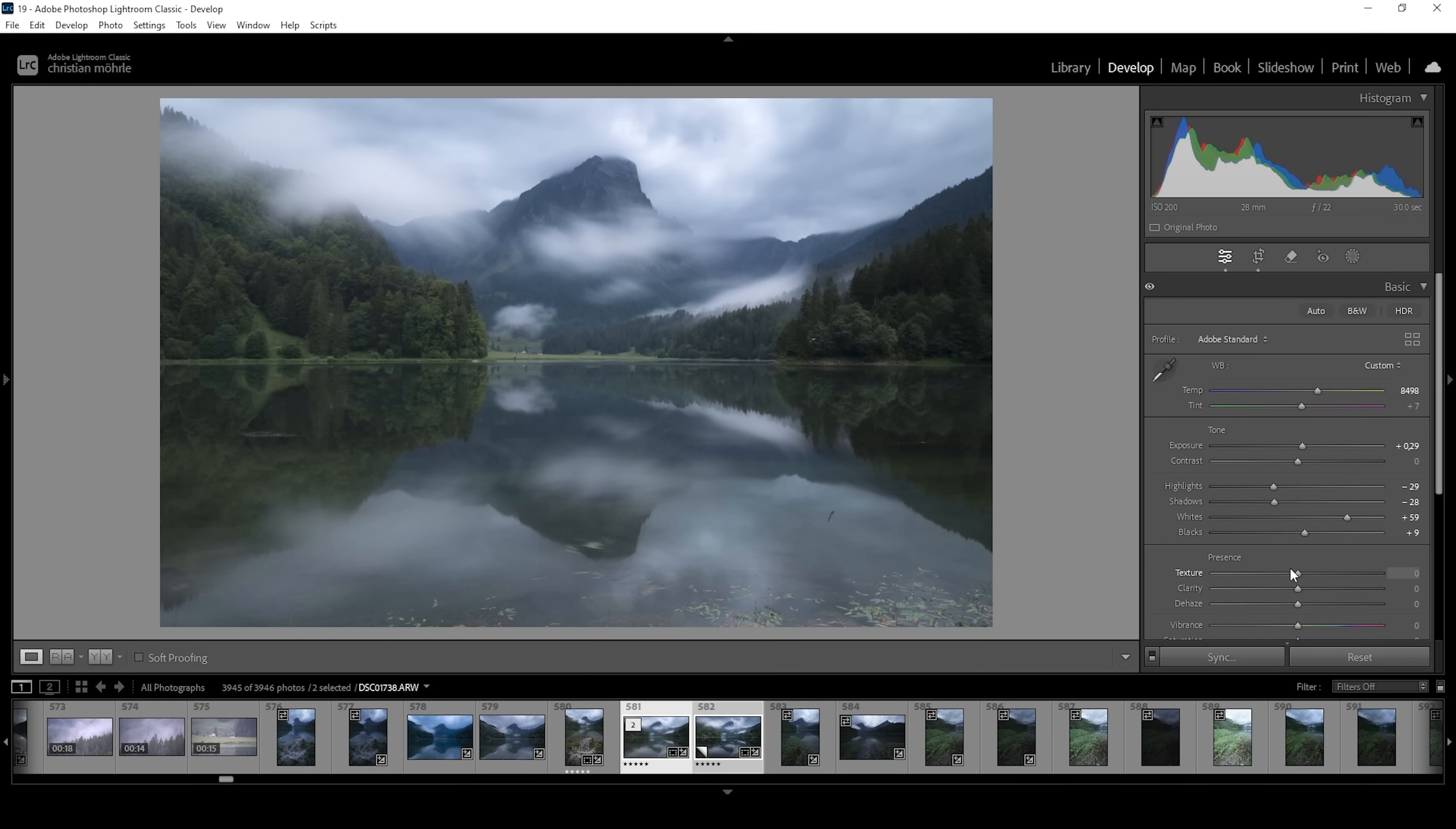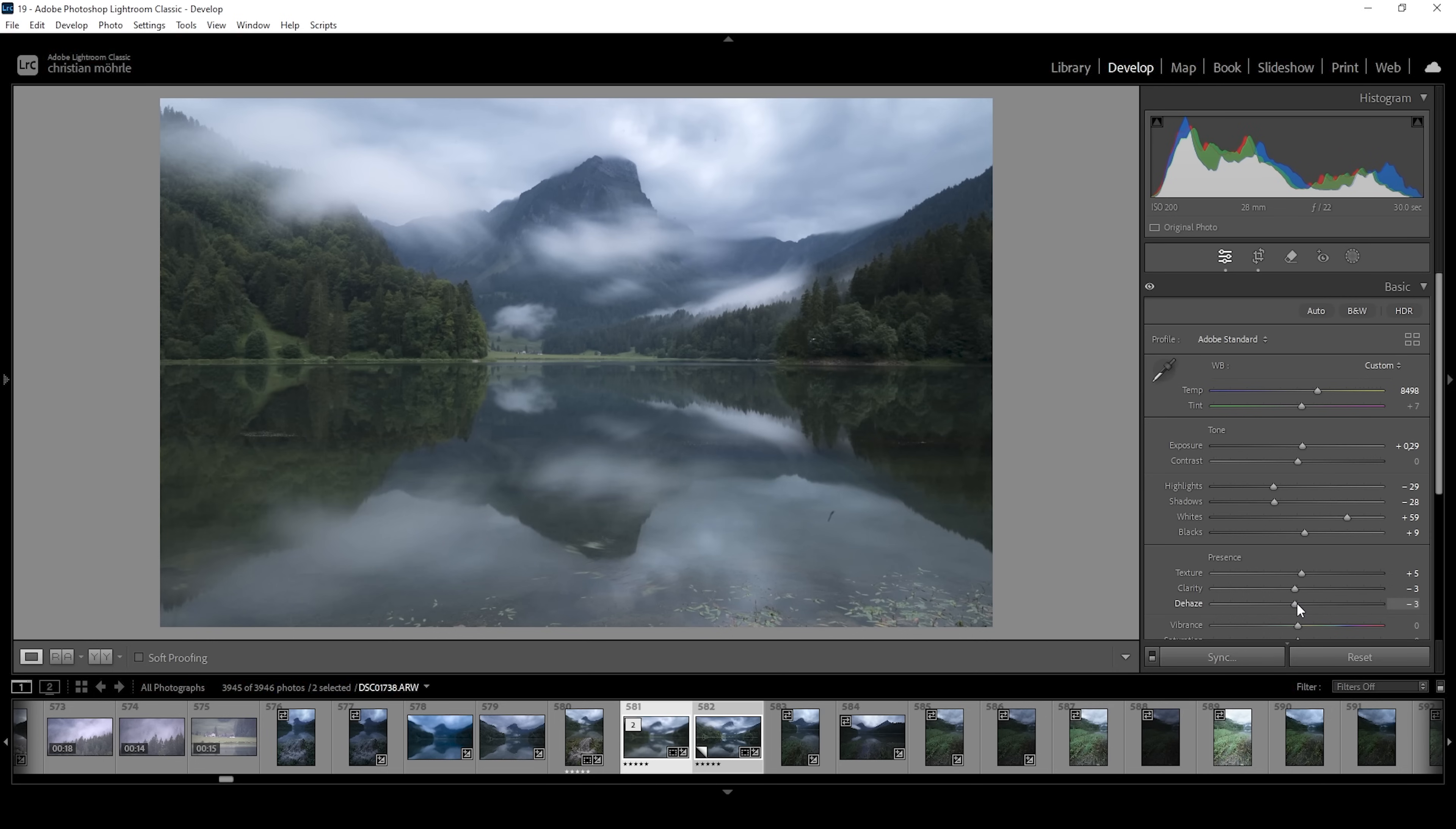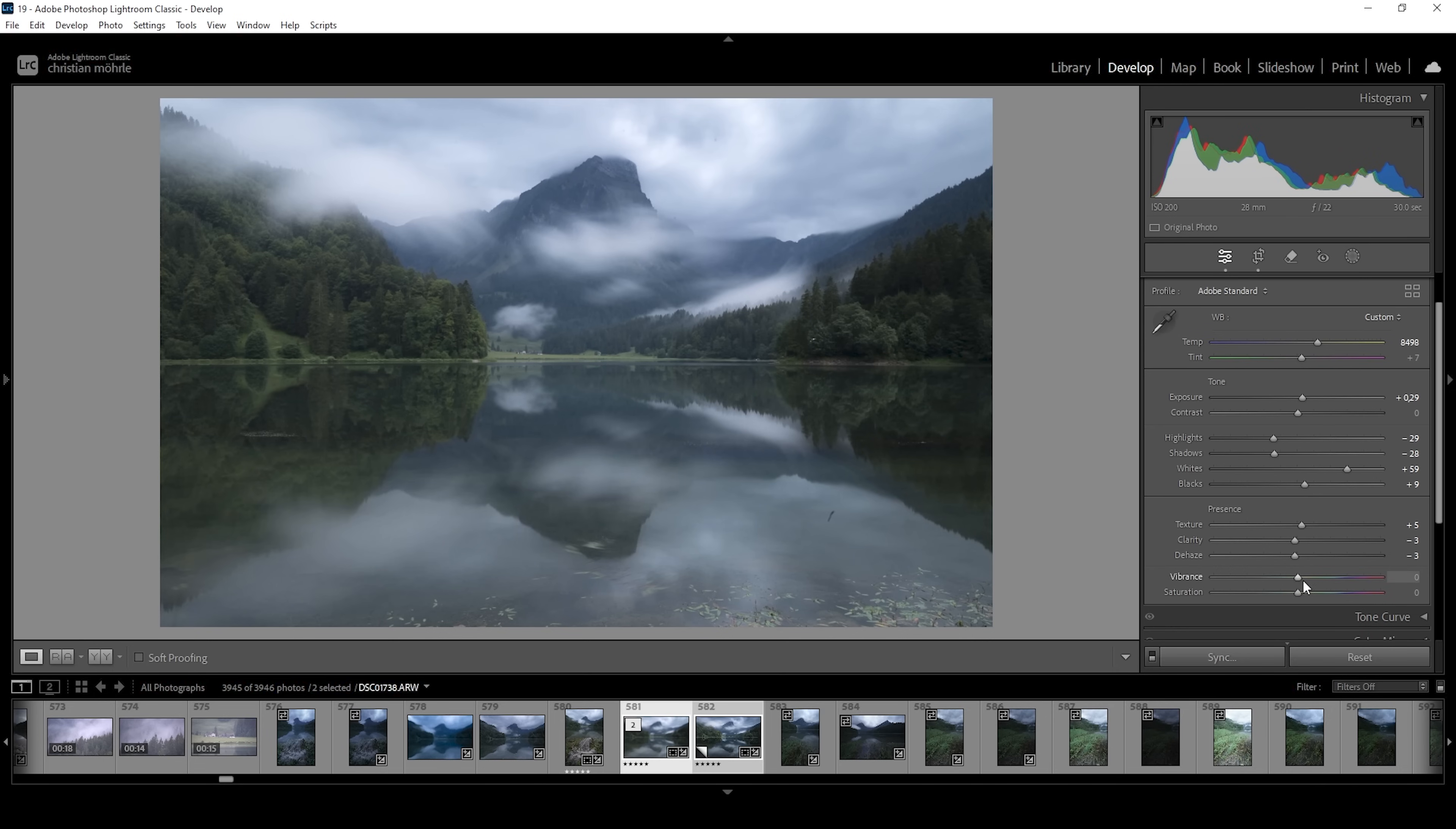Then I want to add texture, which will just basically sharpen the image. At the same time, I'm going to drop the clarity, which again helps for the soft look of everything. And for the same effect, I'm going to drop the dehaze. And finally, let's bring up the vibrance a little bit because we want this image to be a little more saturated.